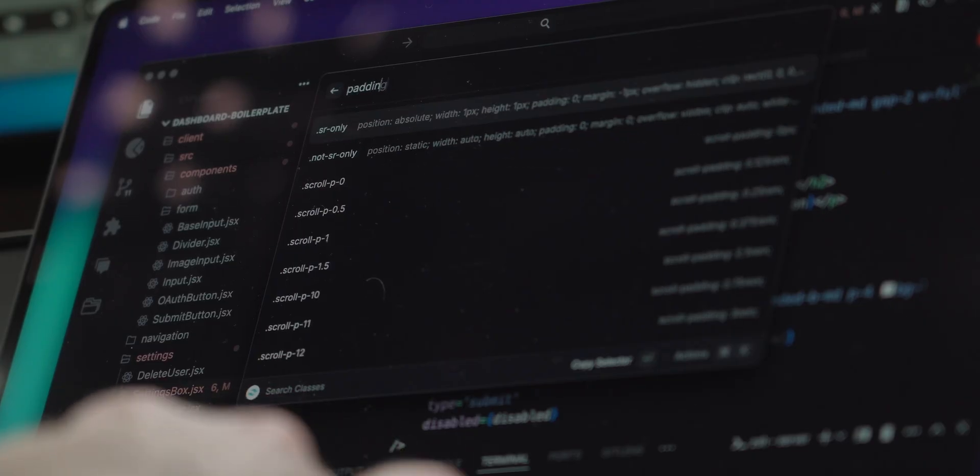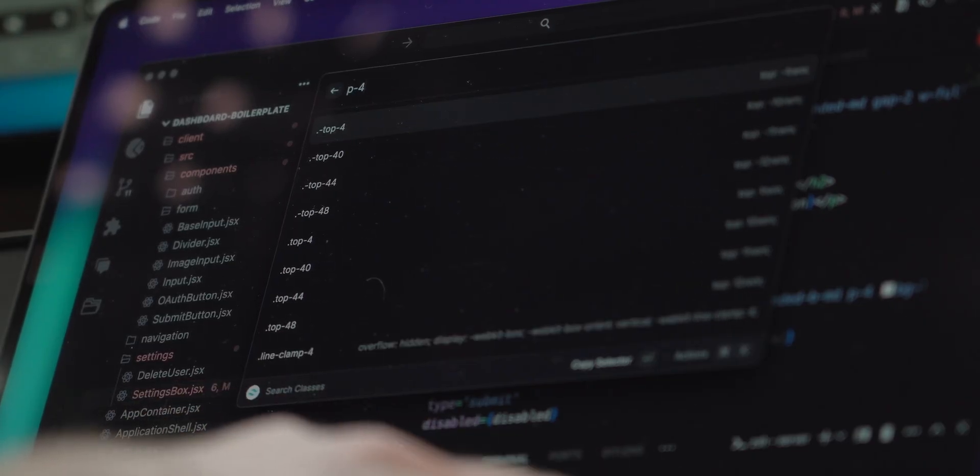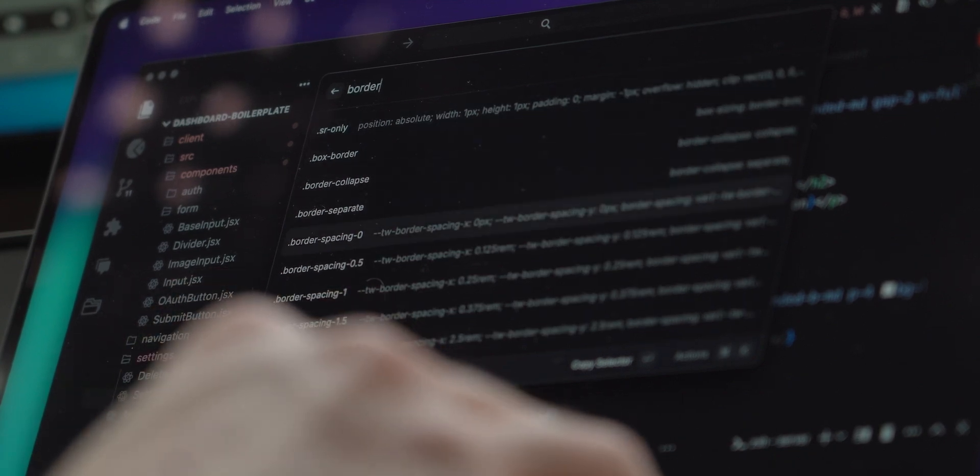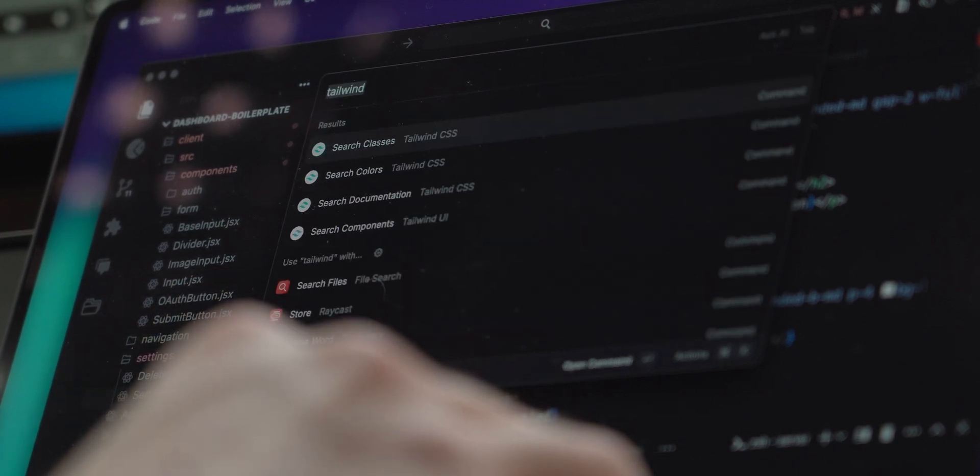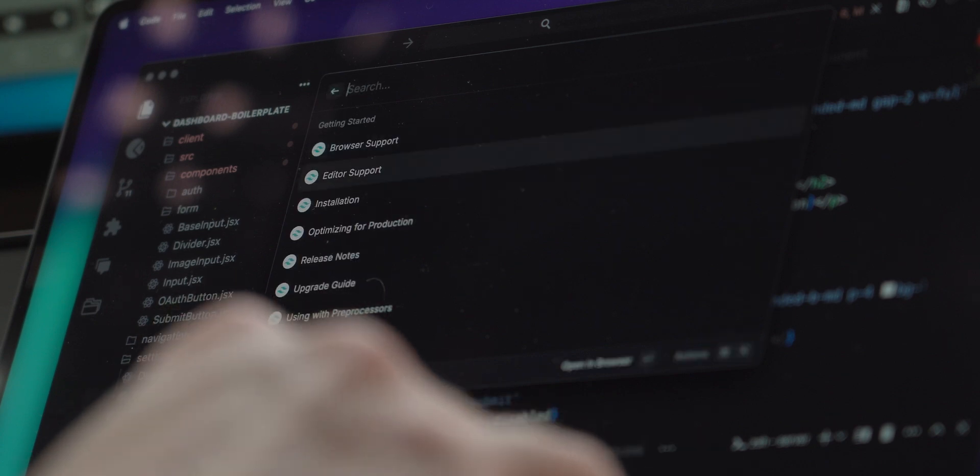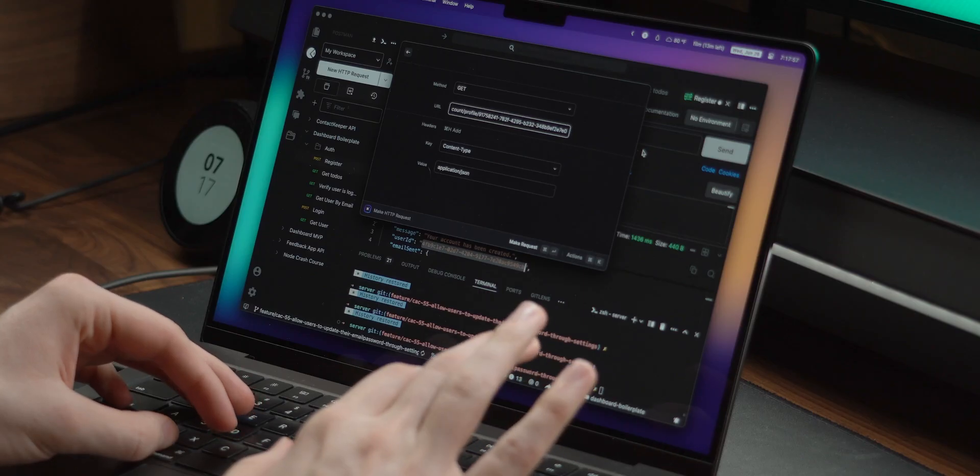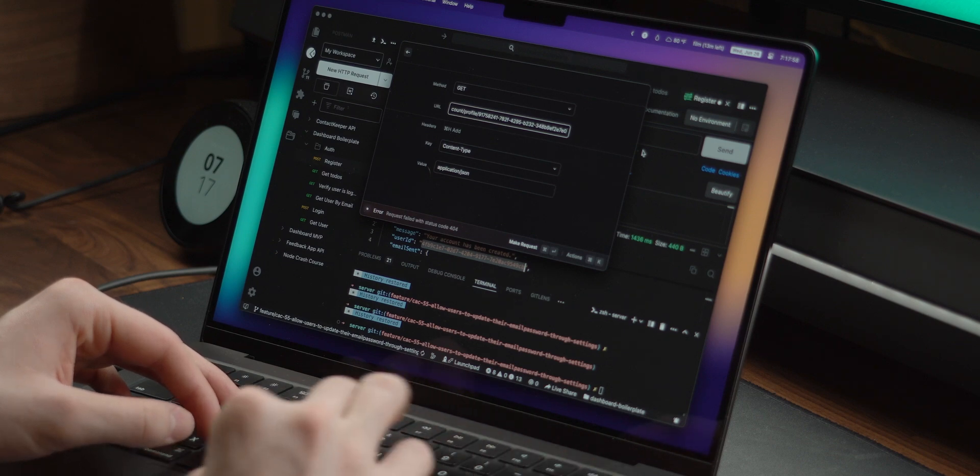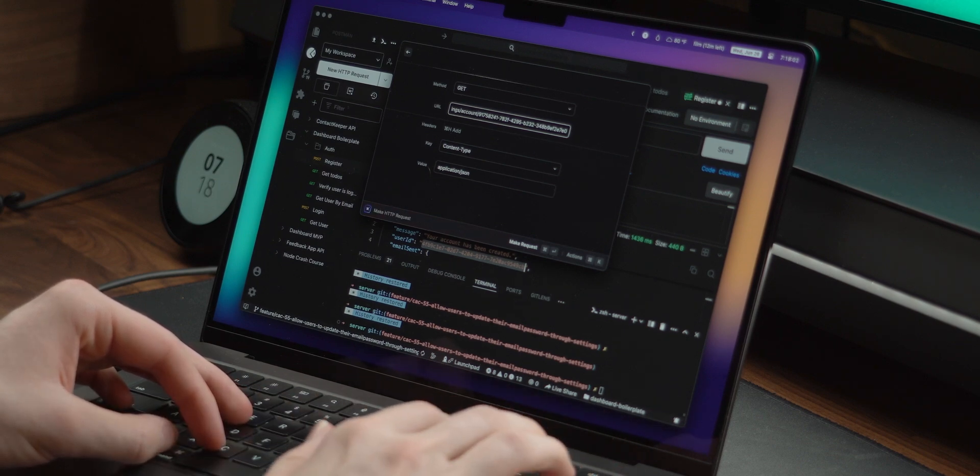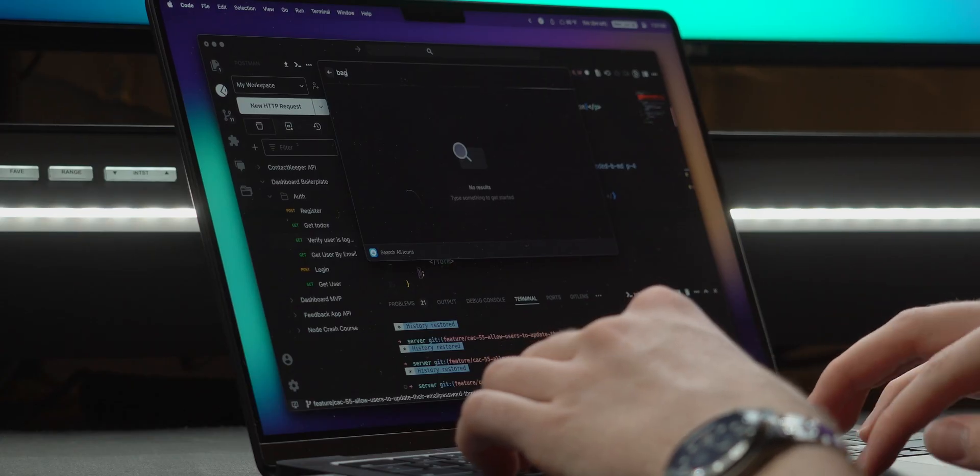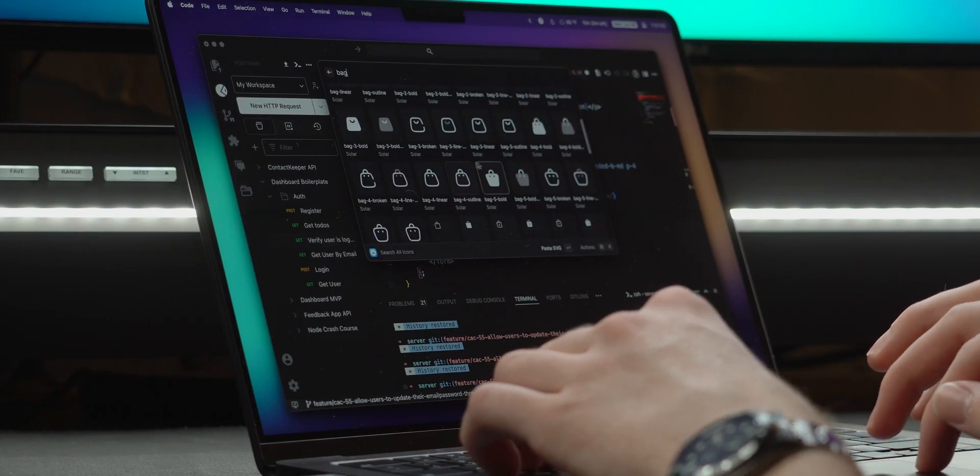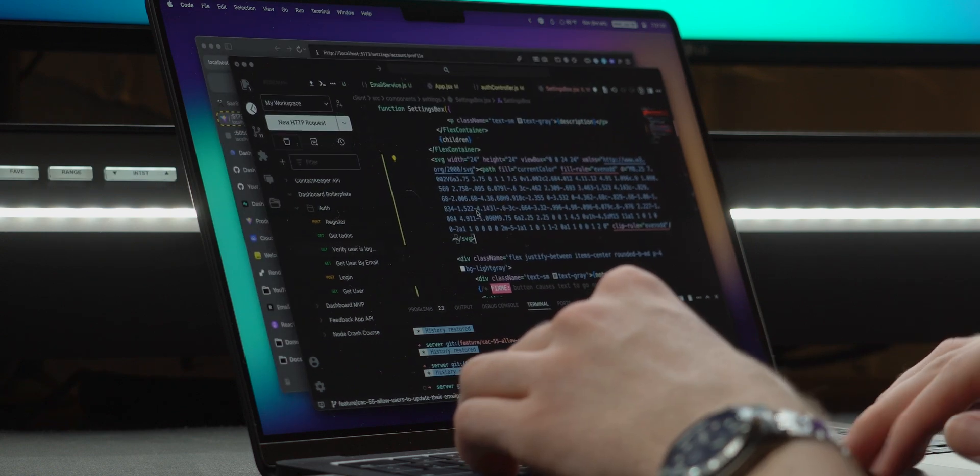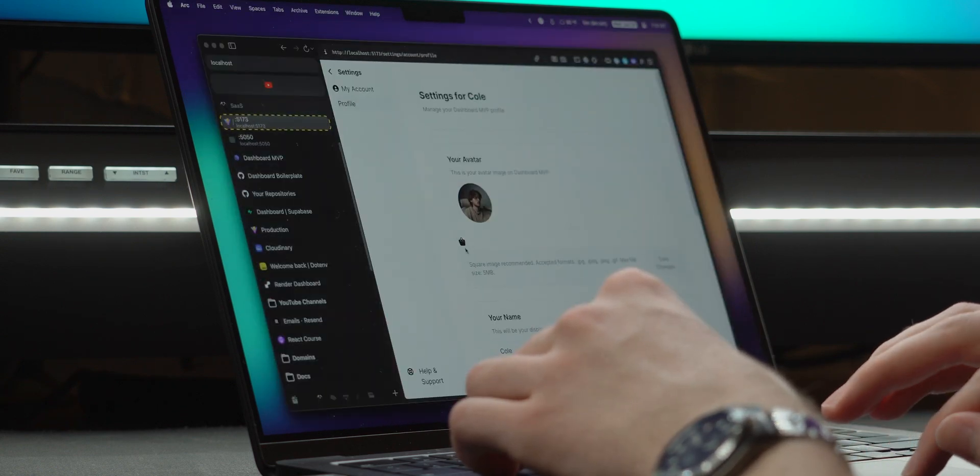Raycast gets even better though once you start introducing extensions. One of the most recent ones I installed was Tailwind CSS, which lets me instantly search through all of the utility classes or find a page in their documentation. I'll usually use Postman when building APIs, but having the curl extension is actually a really nice way to quickly test my routes. If you ever need an SVG icon, Iconify makes it really simple to search through a bunch of icon packs and instantly copy the SVG code that you can paste.